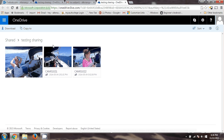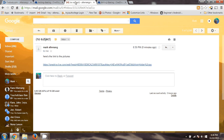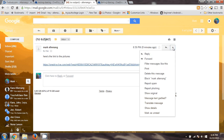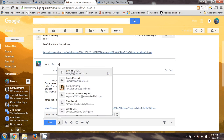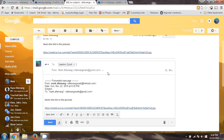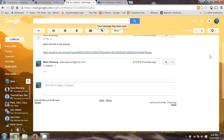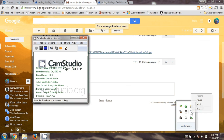So I'm going to share that with Leanne right now so that she can try it. There she is, and there it goes. Now she'll be able to look at all the pictures. I'm going to stop the video now. Thanks.